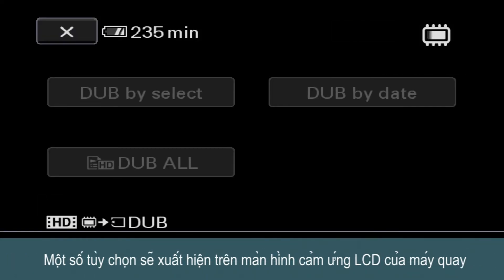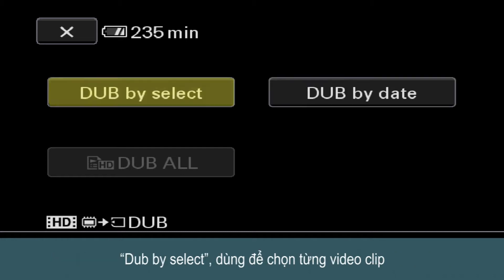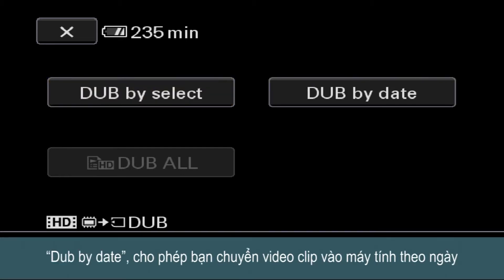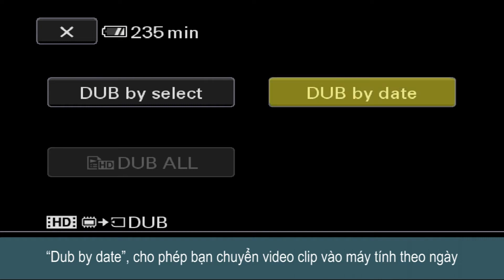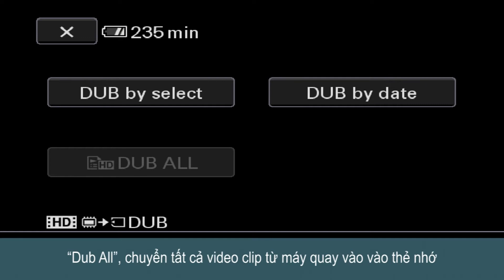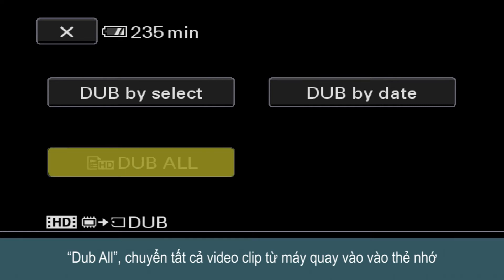The options you'll see here are: Dub by Select, which allows you to select individual video clips; Dub by Date, which allows you to transfer video clips shot on a particular date; and Dub All, which selects all the video clips in your Handycam for transfer to the memory card.